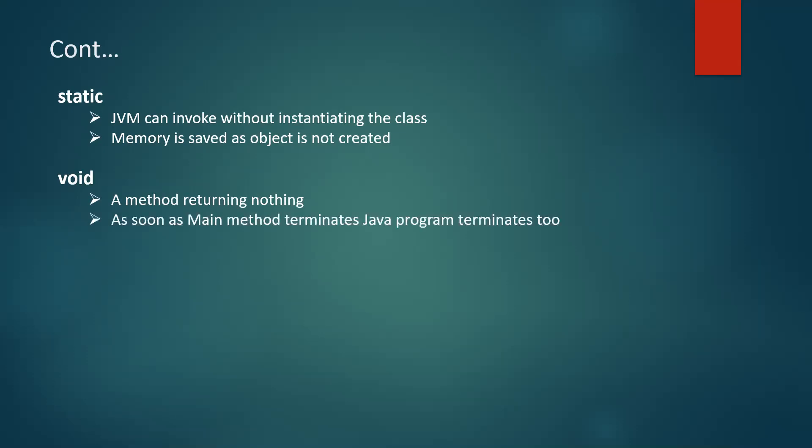So as soon as main method terminates, Java program also terminates. So it doesn't make sense to actually return something in the main method as JVM cannot do anything. As the program is already terminated.